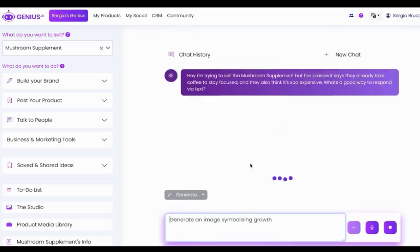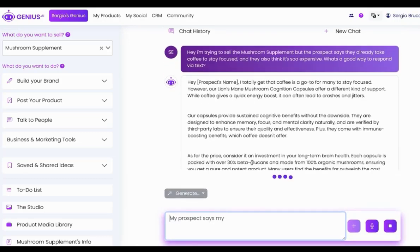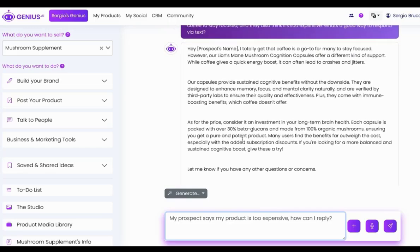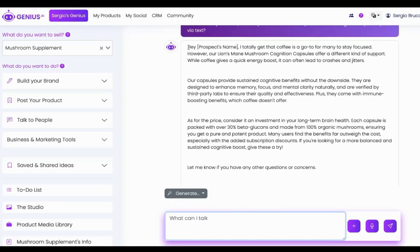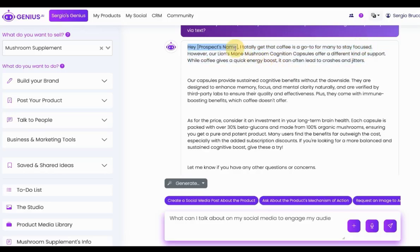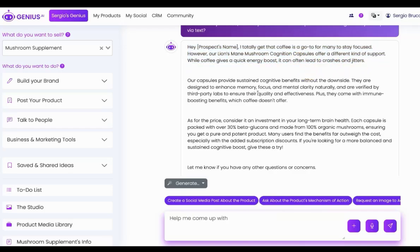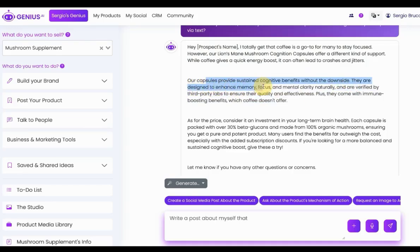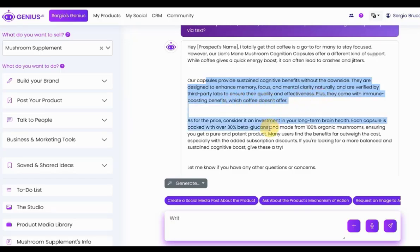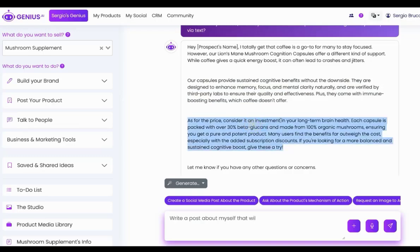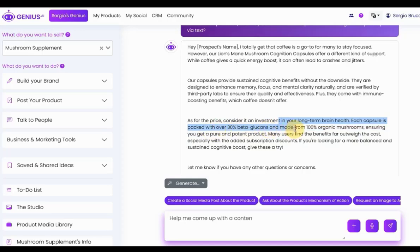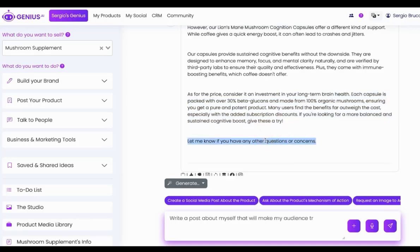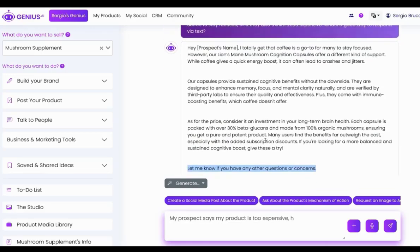Now, normally, these kind of questions take a long time to figure out an answer to. You have to know a lot about your product. But now with Genius, you have an instant answer. Hey, prospect, I totally get coffee as a go-to for many to stay focused. However, Lion's Mane offers a different kind of support. While coffee gives you a quick boost, it can often lead to crash and jitters. Our capsules provide sustained cognitive benefits without the downside. They are designed to help enhance memory, focus, mental clarity, and are verified by 30PAR Labs to ensure quality and effectiveness. Plus, they come with immune-boosting benefits, which coffee doesn't. As for the price, consider it an investment for your long-term brain health. Each capsule is packed with over 30 beta-glucans and over 100% organic mushrooms, ensuring it's the purest product. Let me know if you have any other concerns or want to try it. So, instantly, what you notice about this is, does this sound like ChatGPT to you?